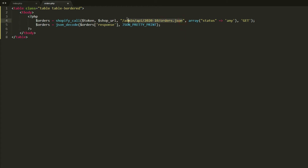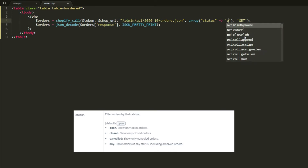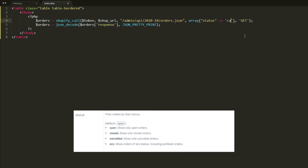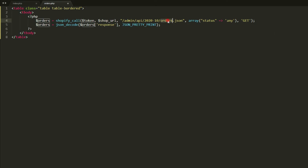For it to work, we need to apply the status field and give it a value of 'any'. You can also apply a value of 'open', 'closed', or 'canceled' — those are just the order statuses. So if you want to filter orders by status, you can replace 'any' with open, closed, or canceled.